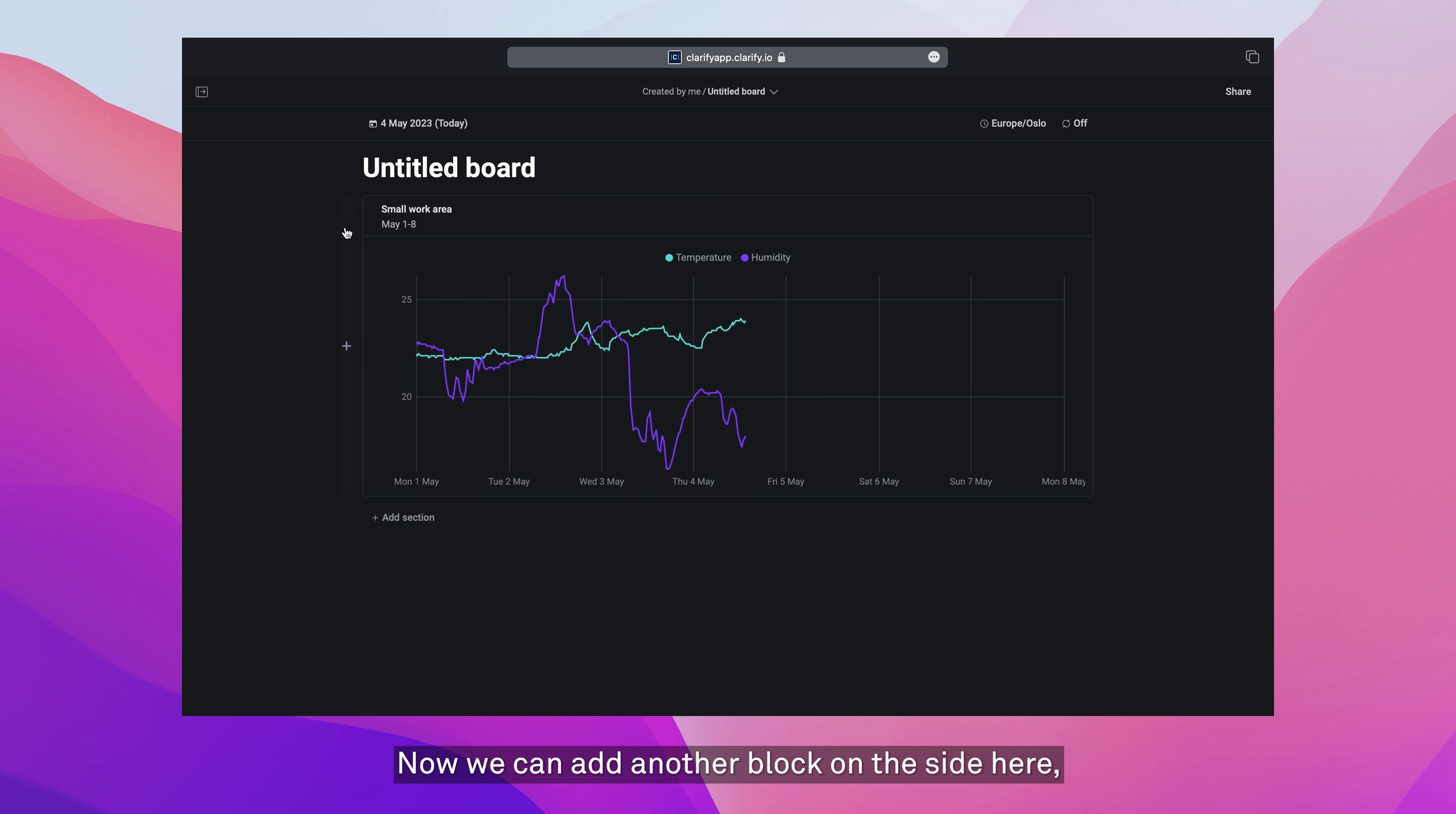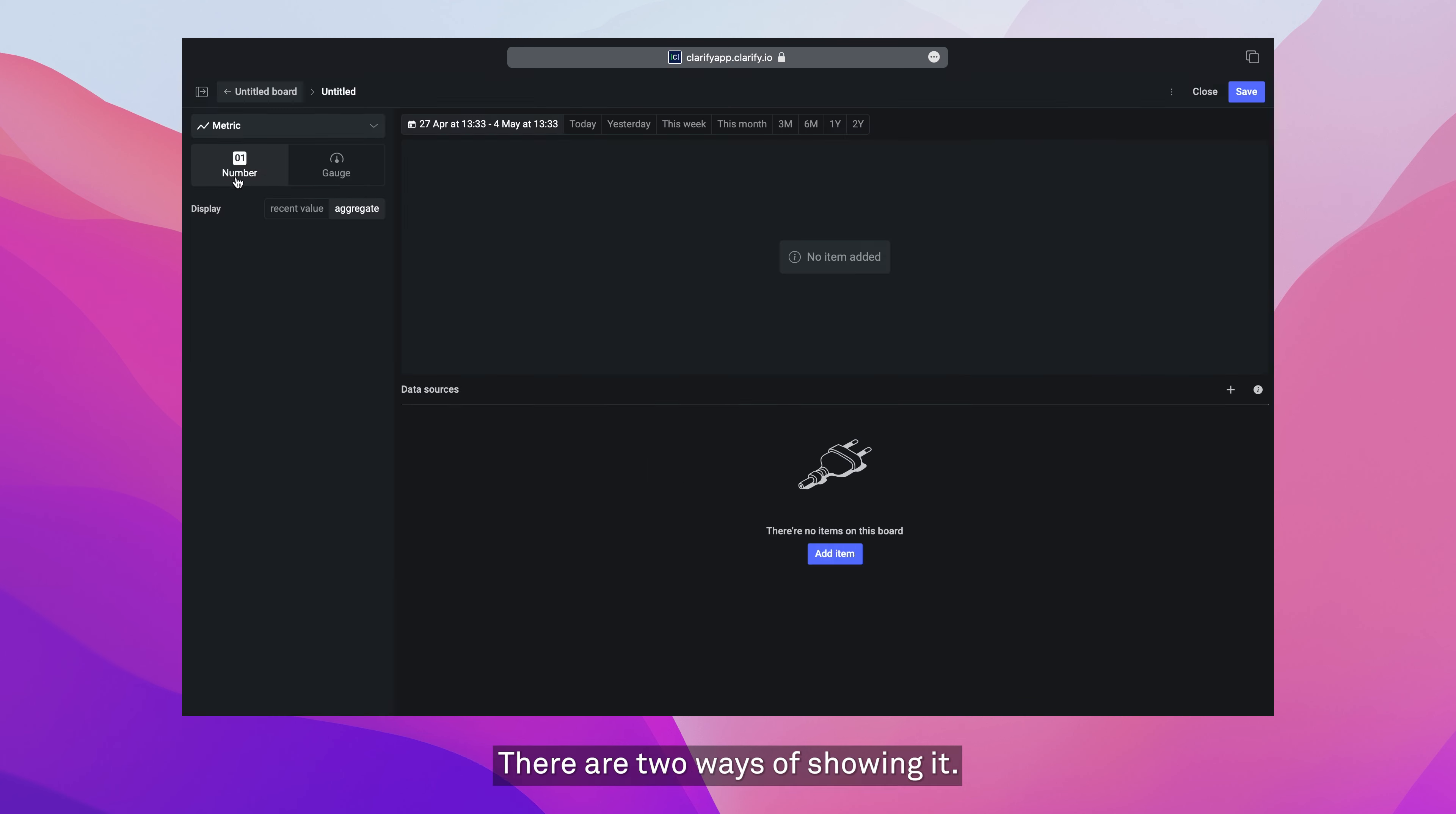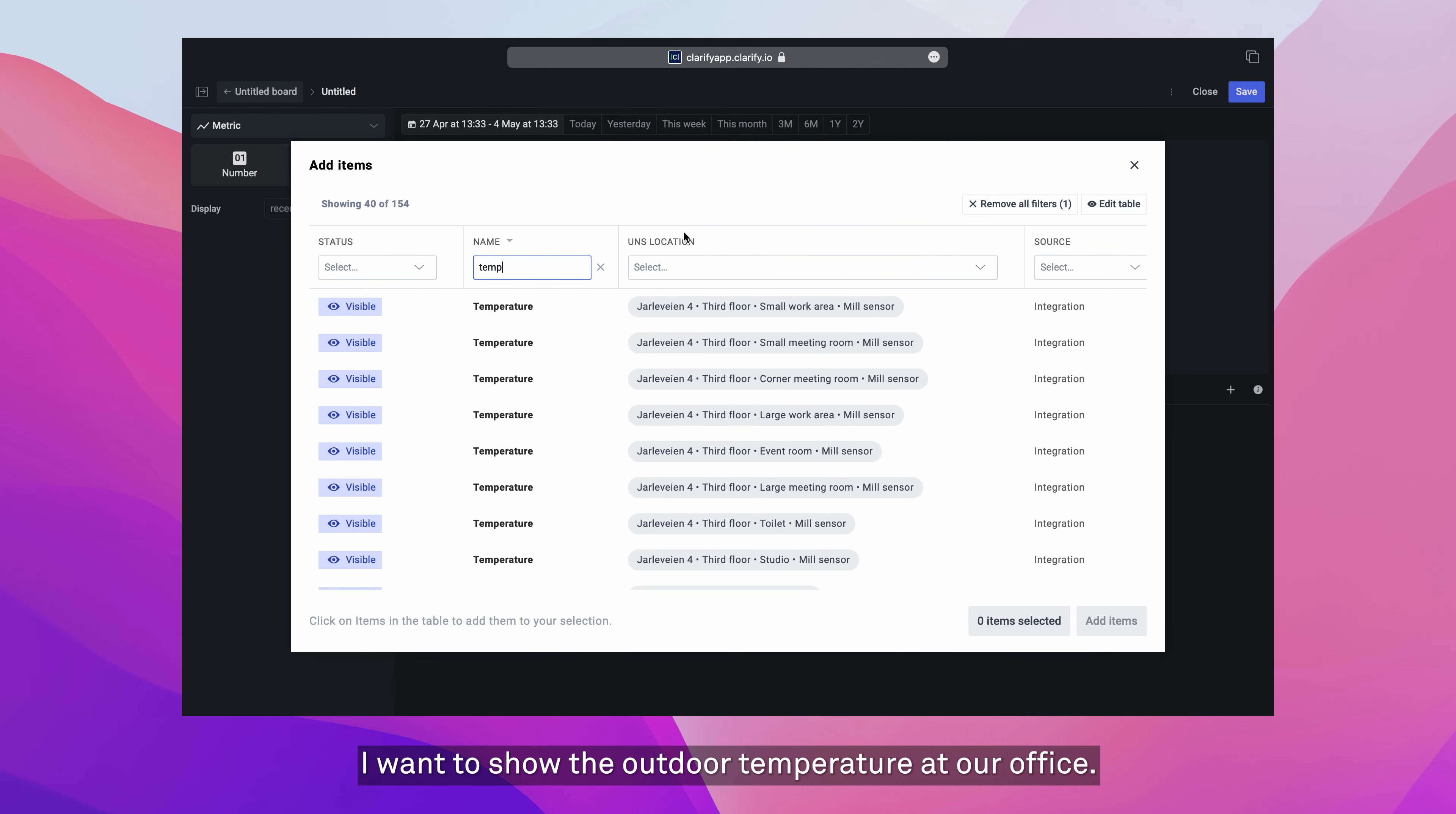Now we can add another block on the side here, or we can add another section. Let's add one block to show off metrics. There are two ways of showing it. We can show a single number or a gauge. I'm going to add an item. I want to show the outdoor temperature at our office. So let's find that.